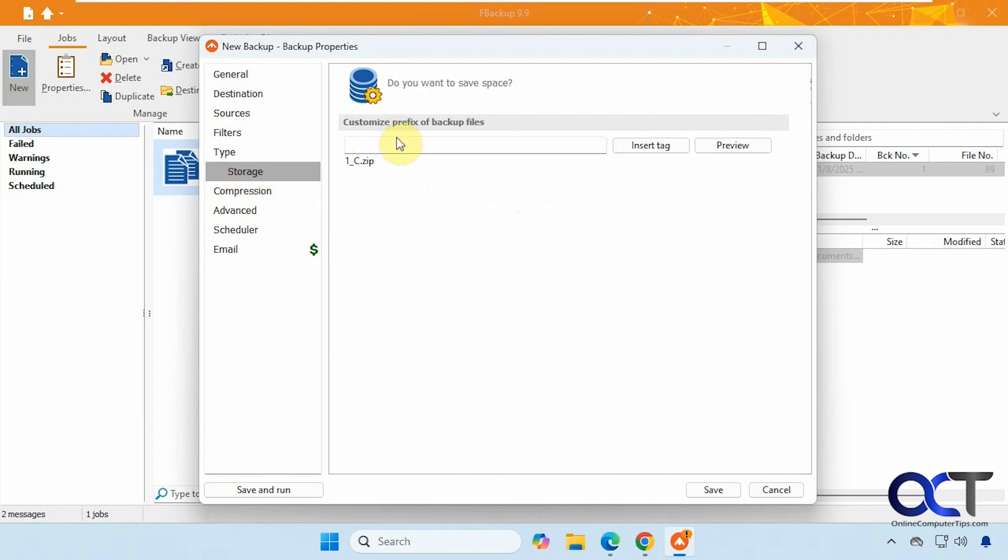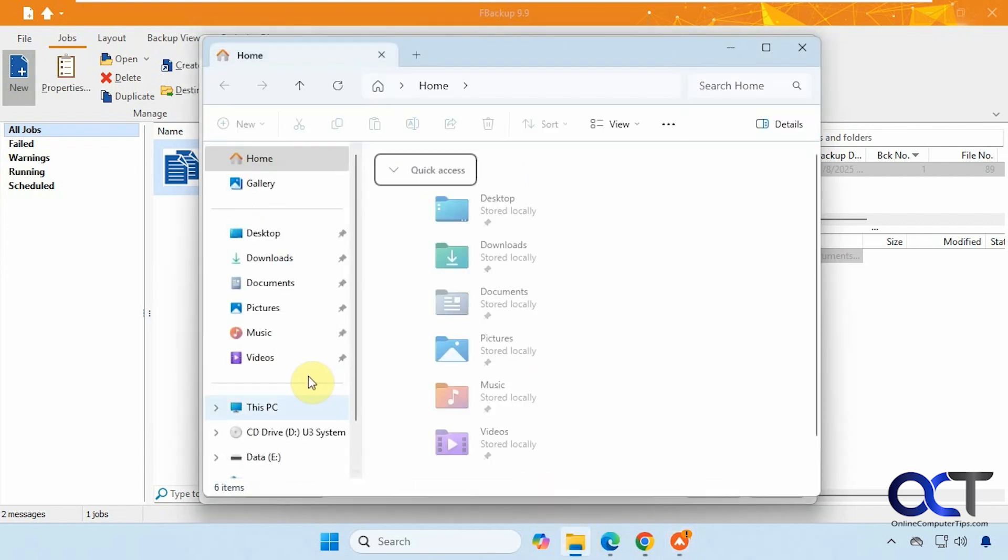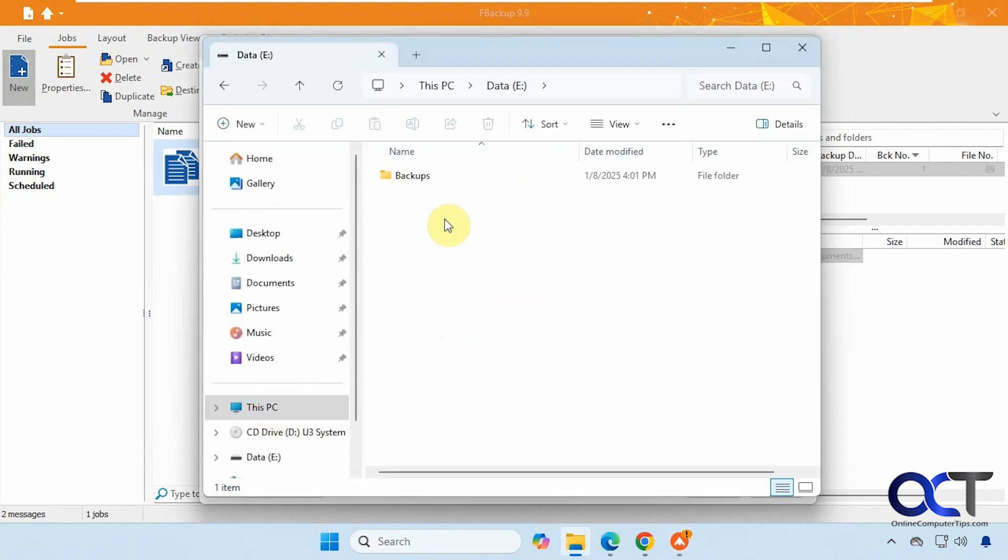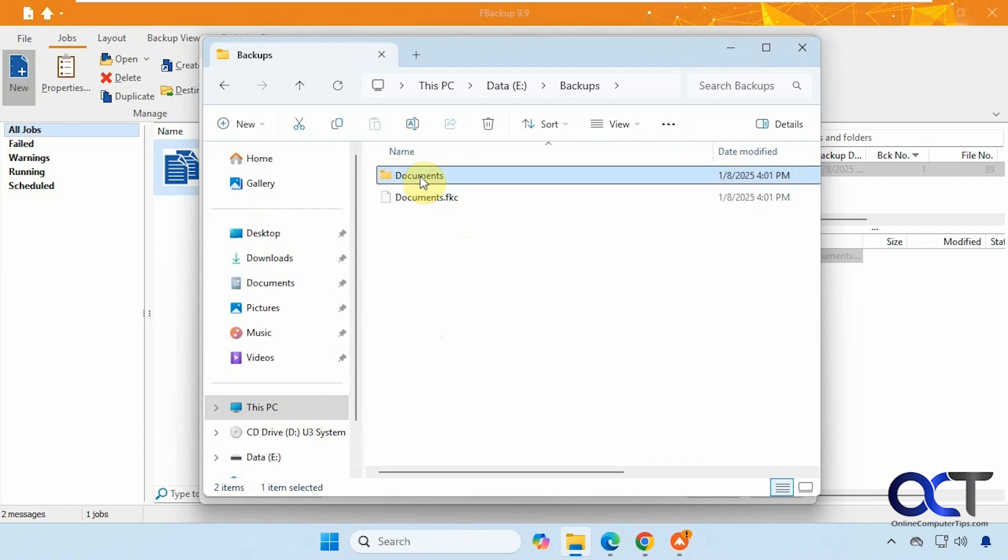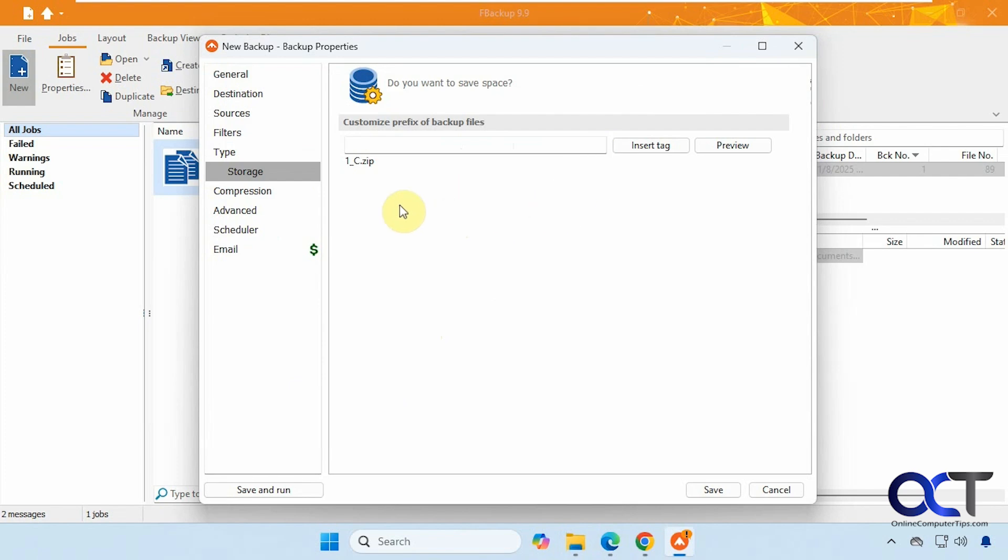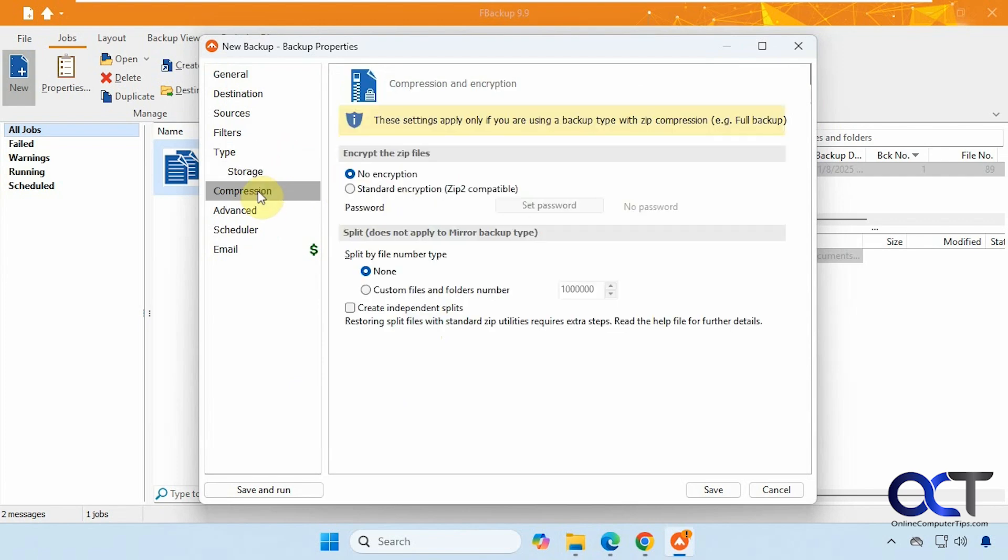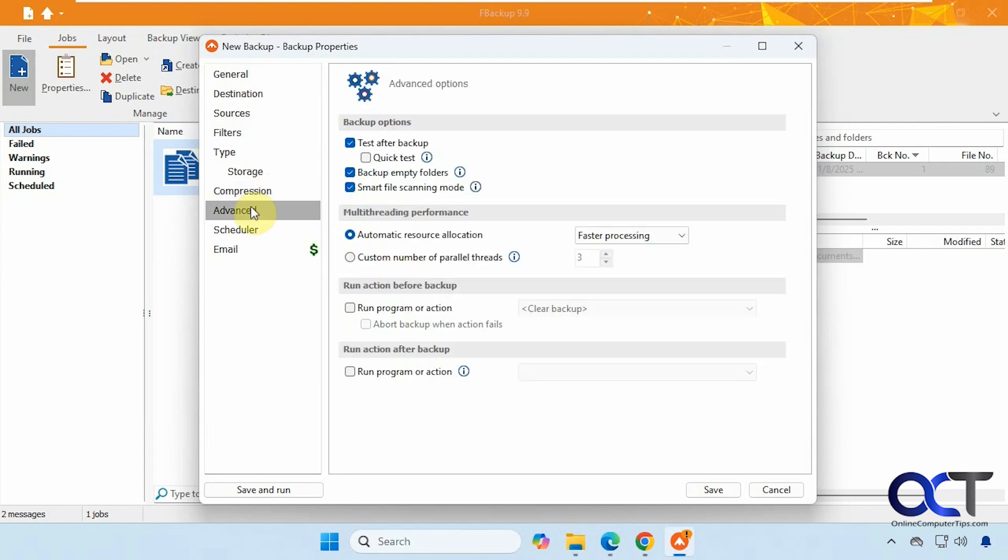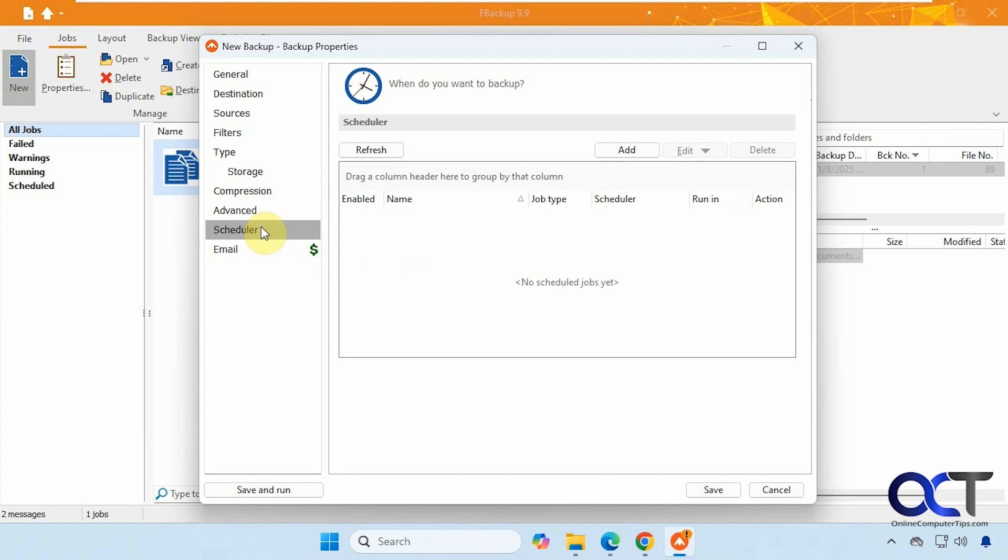Then you can customize the prefix of the backup file. Right there. That has one underscore my documents. You could change that to something else if you want. Compression options and encryption options. Then you could split the files as well. Some advanced options here to test right afterwards. We'll turn that off. Backup empty folders, yes or no. Then we have the scheduler here if you want to schedule it. And then the same email option.